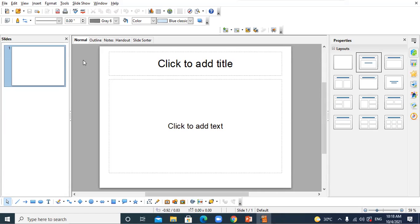The area where we actually work, where we actually create the slide, is called the workspace. And the area where my mouse is moving on the right side is called the task pane. So in normal view, which is the default view, you encounter three areas: slide pane, workspace, and task pane.